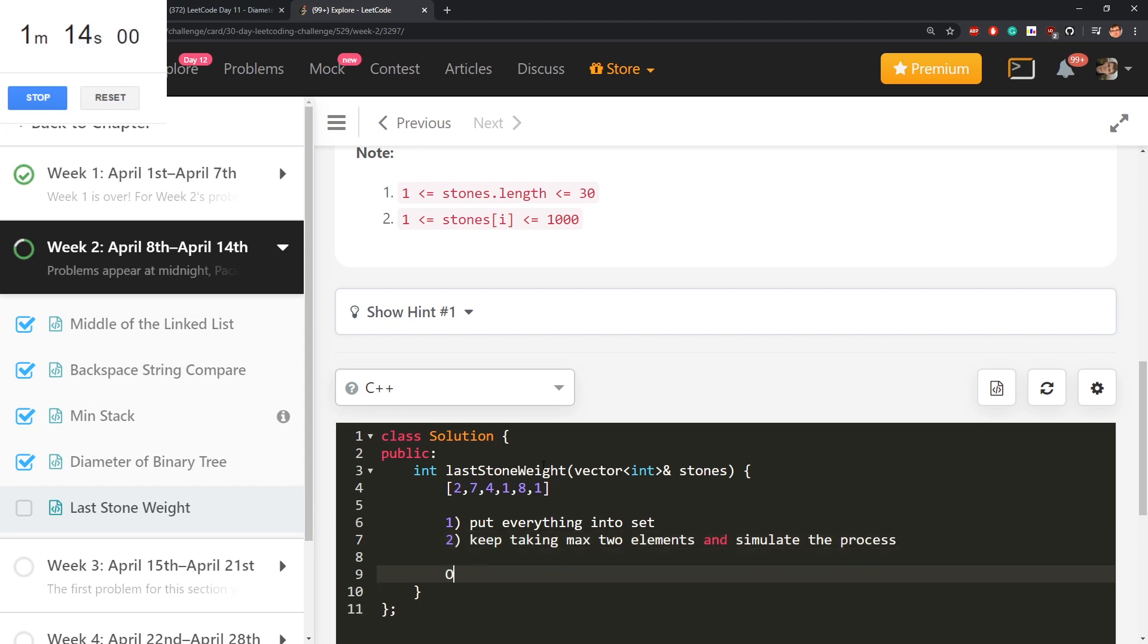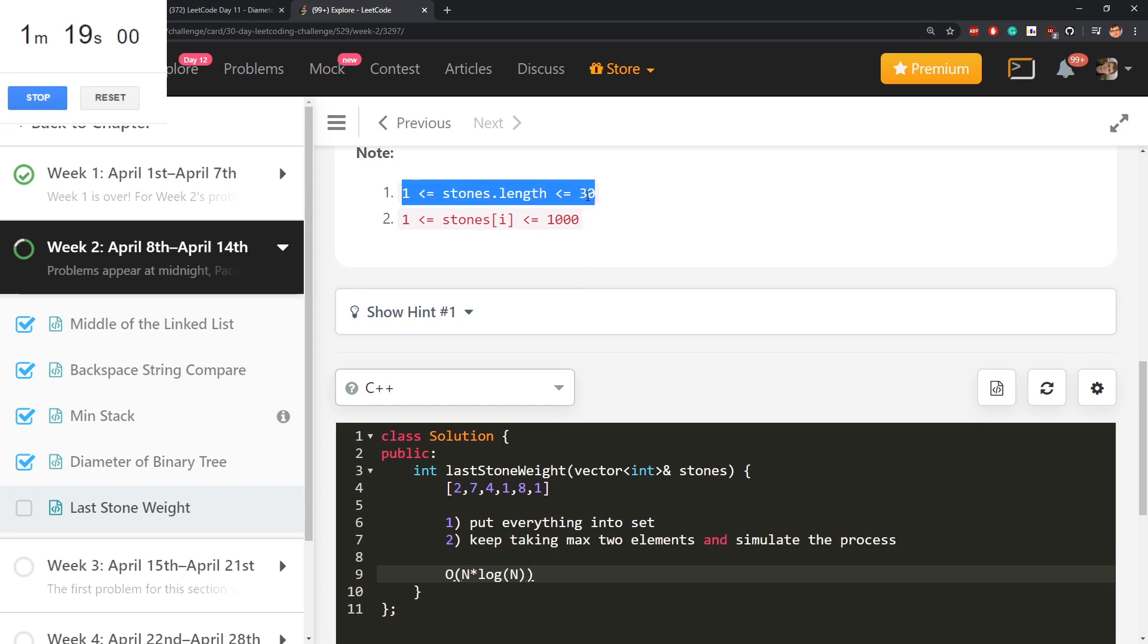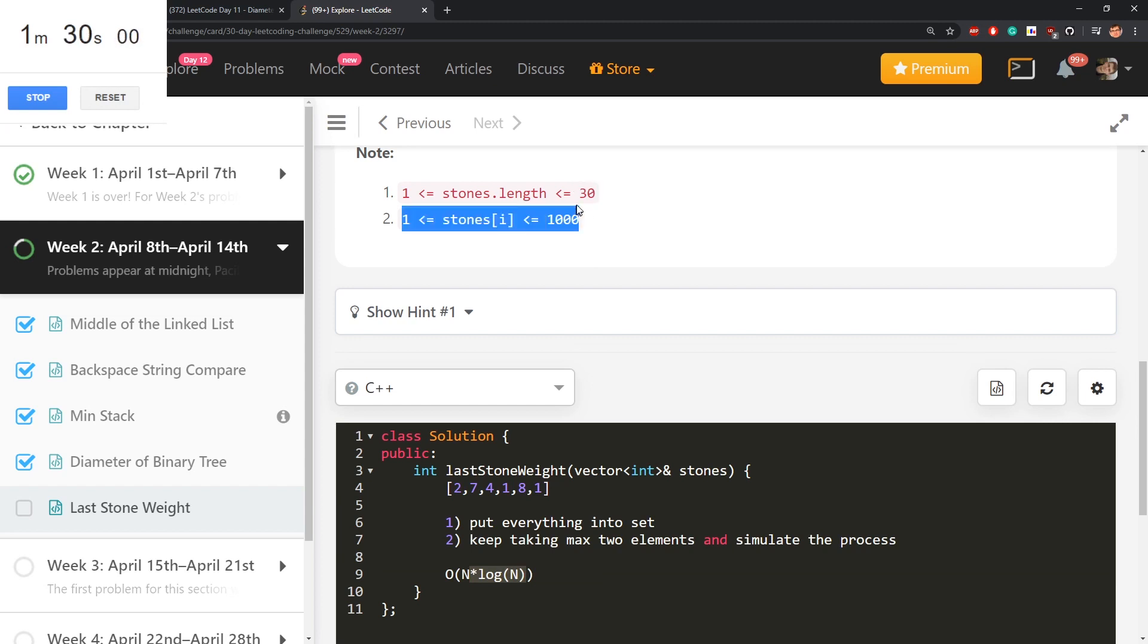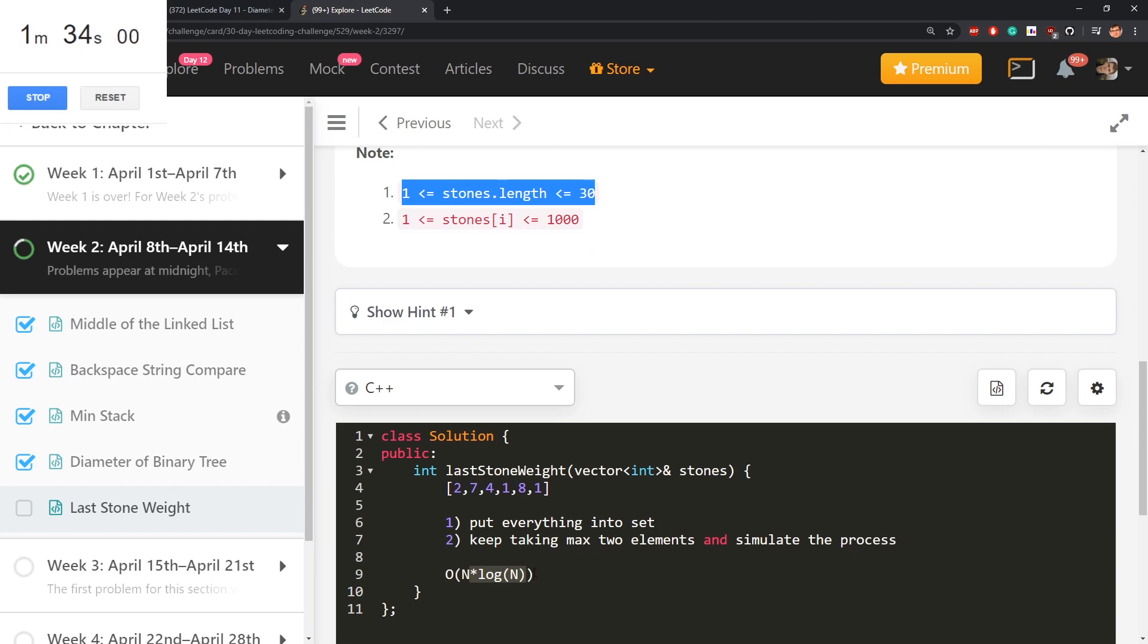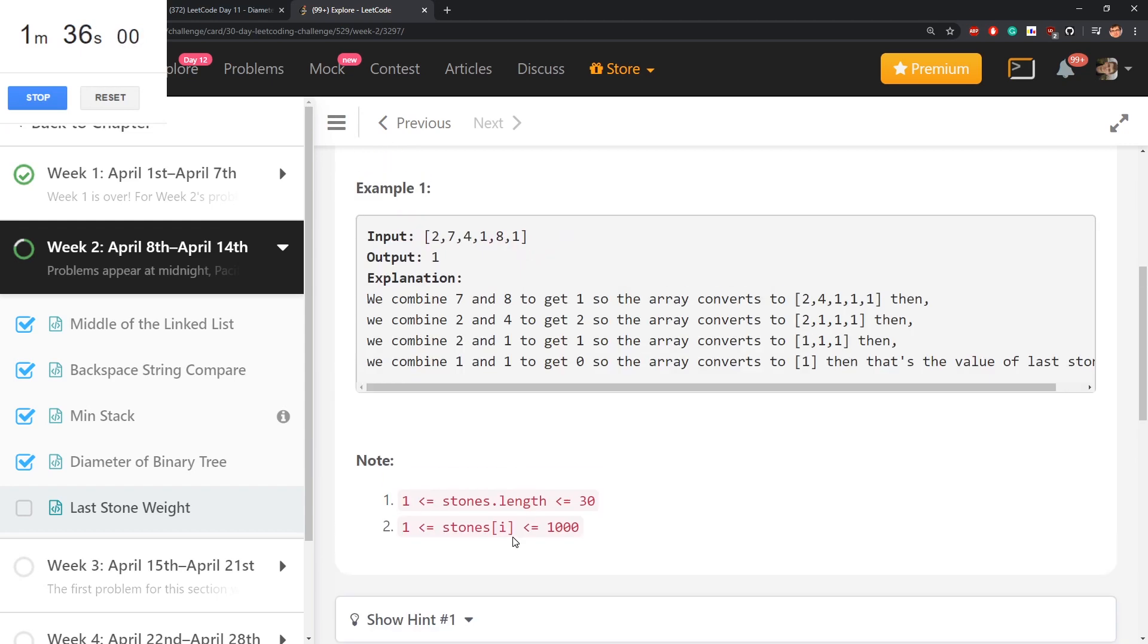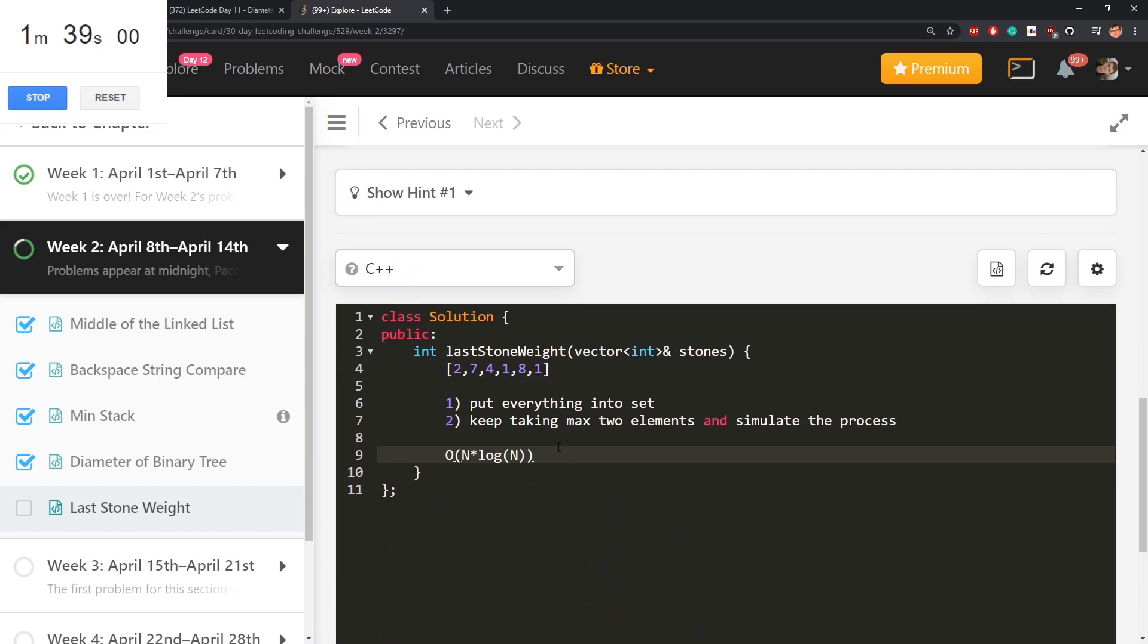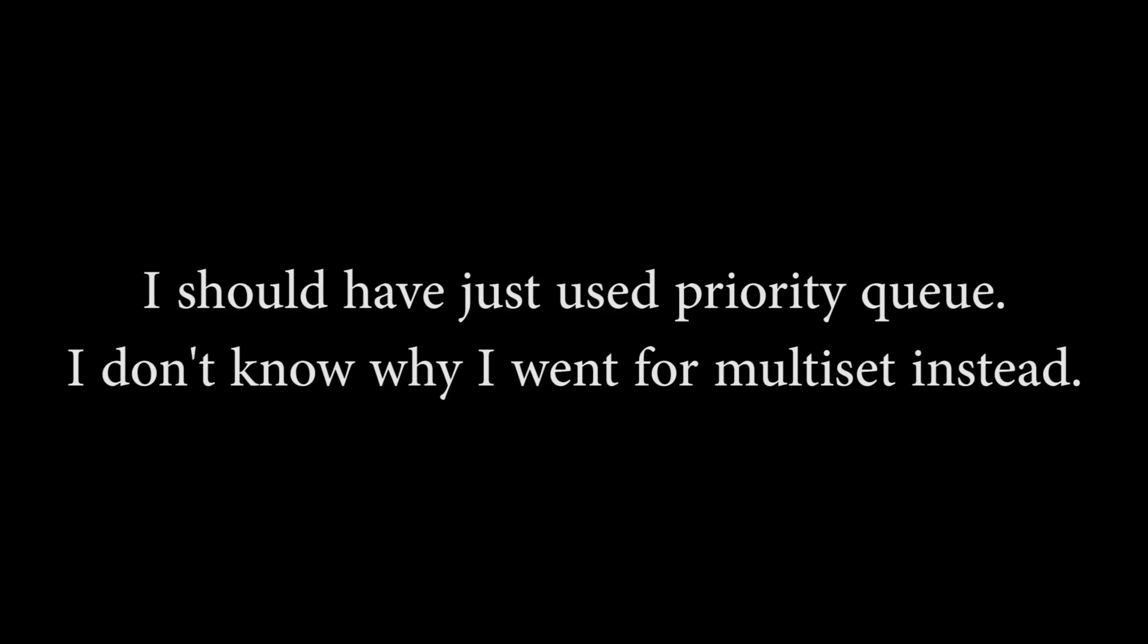This will be of n times log n. Well, stones lengths are 30 so I can avoid sort. It will be just, let's do of n plus 30. It will be of n, oh no, sorry I messed up those two values. But if this is so small then I guess you're okay with this, I don't see a point. Sometimes I don't know if I'm over-complicating. Put everything into set, keep taking max two elements. So yeah, let's do that.